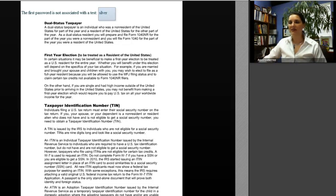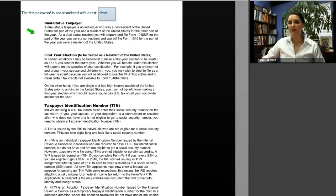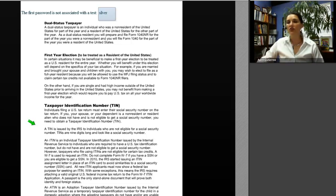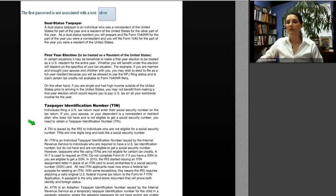When you file a return, you need an identification number — for most individuals that is a Social Security number. Not everyone is eligible for a Social Security number, so some must apply for an Individual Taxpayer Identification Number (ITIN) issued by the IRS. Like a Social Security number, the ITIN is nine digits long, so on paper it looks the same. However, all ITINs begin with the digit nine — so if you see a Social Security number starting with nine, it is probably an ITIN.